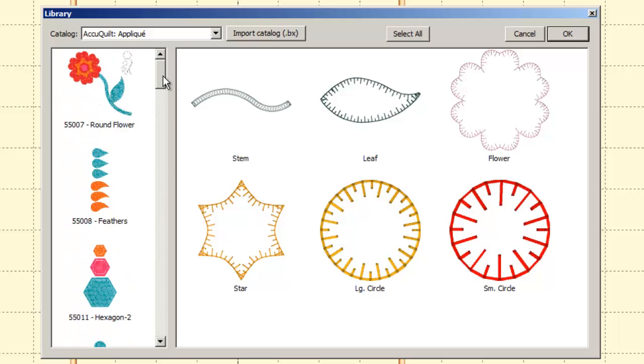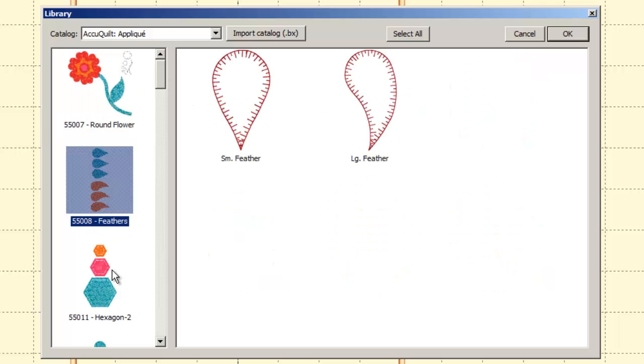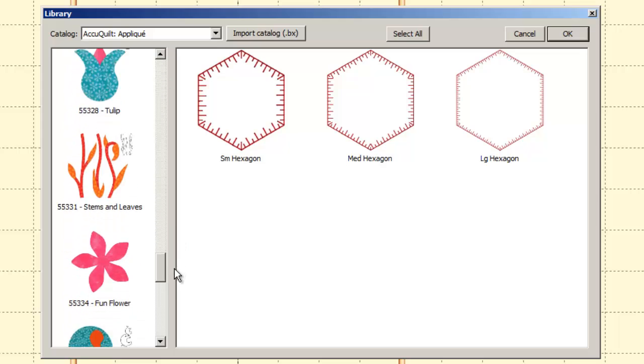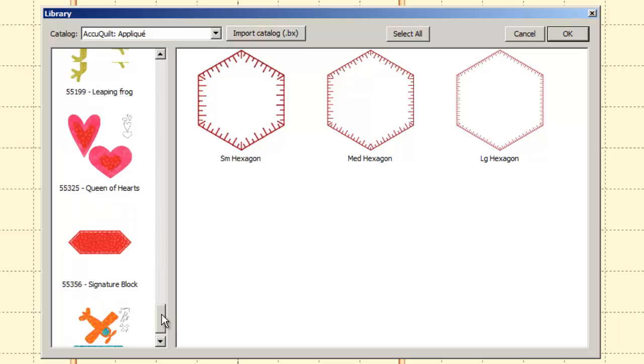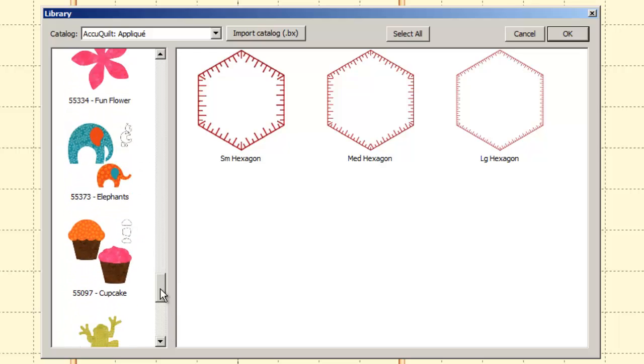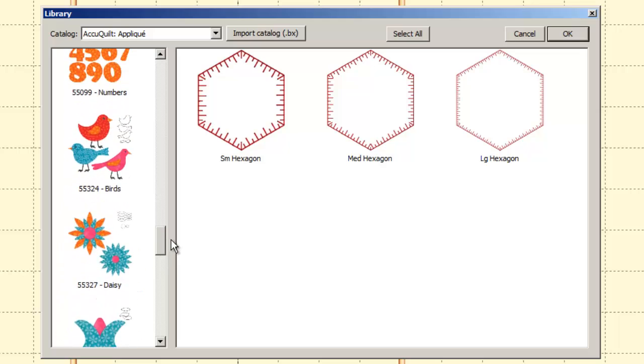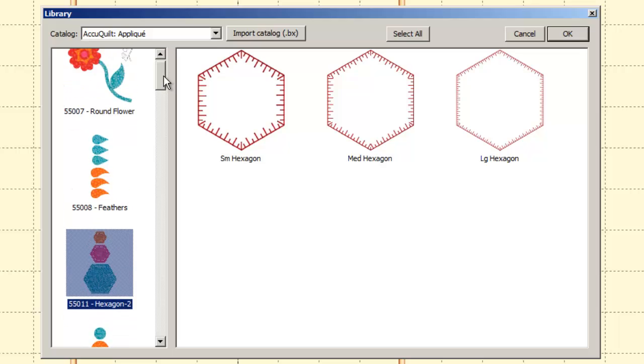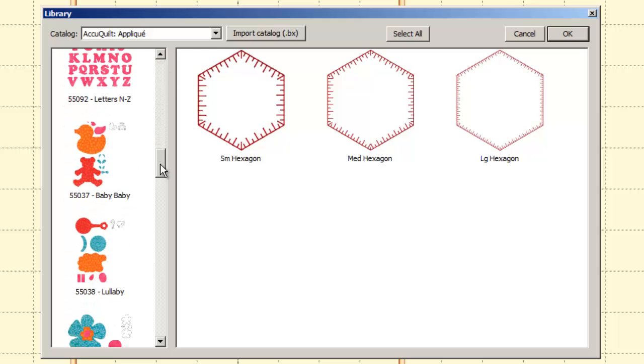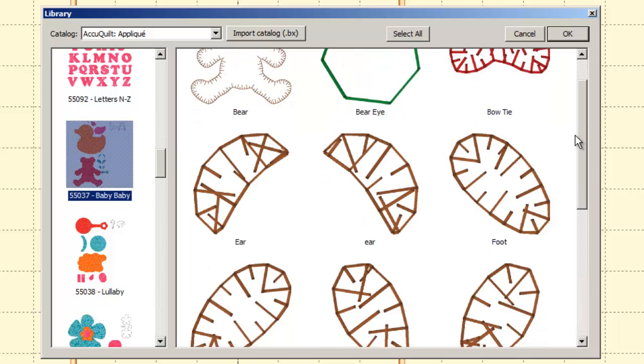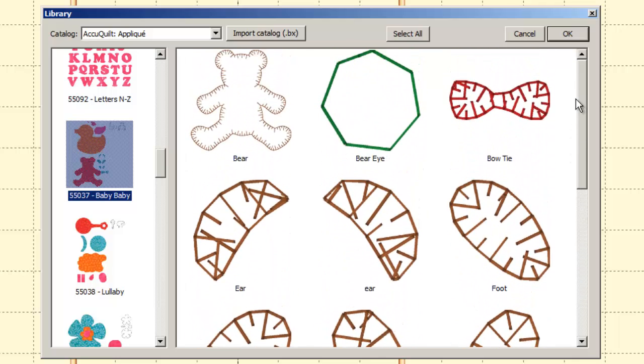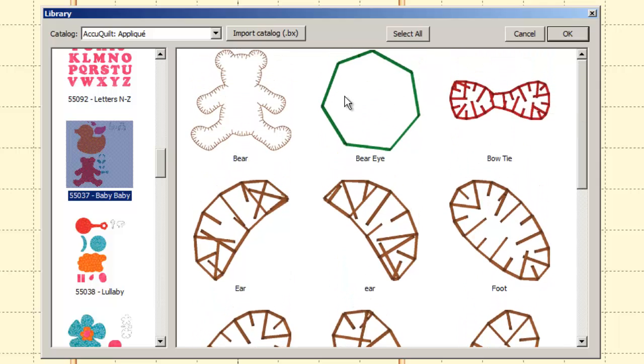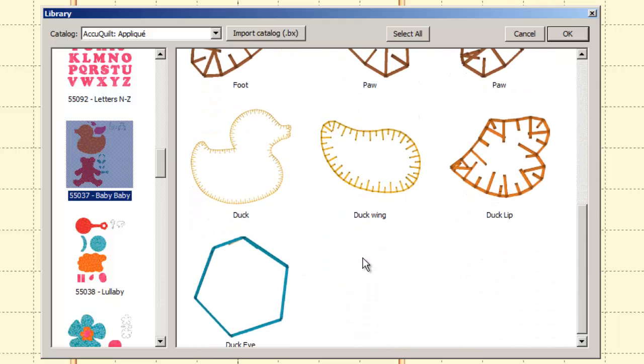I've got all these shapes here. These are actually all different dies. The name of your die, like there's one called Round Flower, Feathers, Hexagon, et cetera. These are all various cutting dies that are available to be purchased for the cutter. So you pick one that you have. In our case today, I'm going to be building us a little bear. So we're going to use this one from the Baby Baby die.